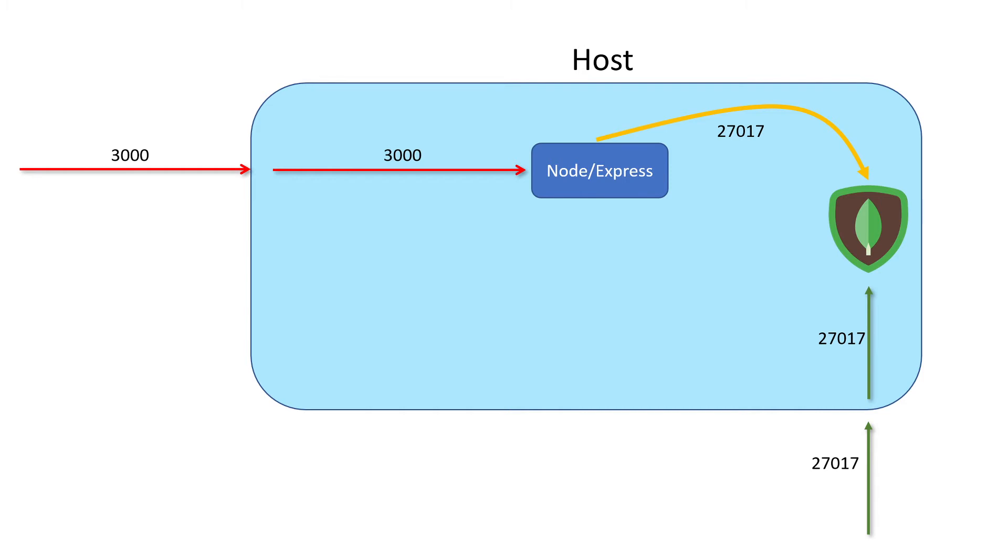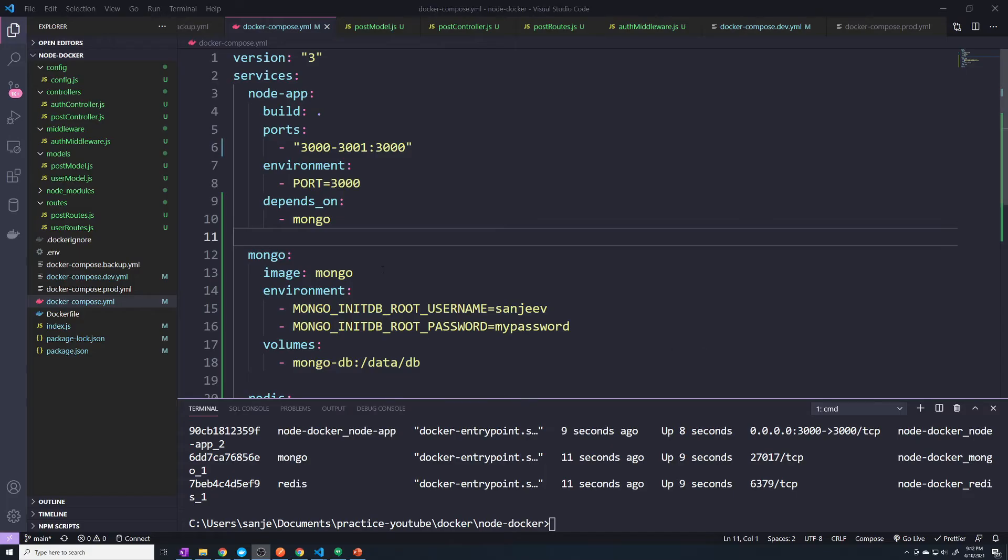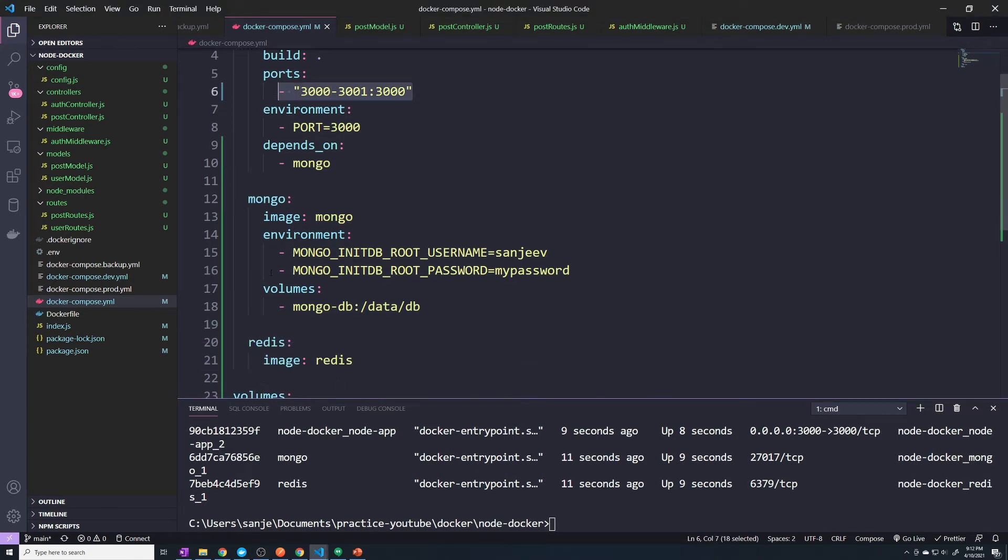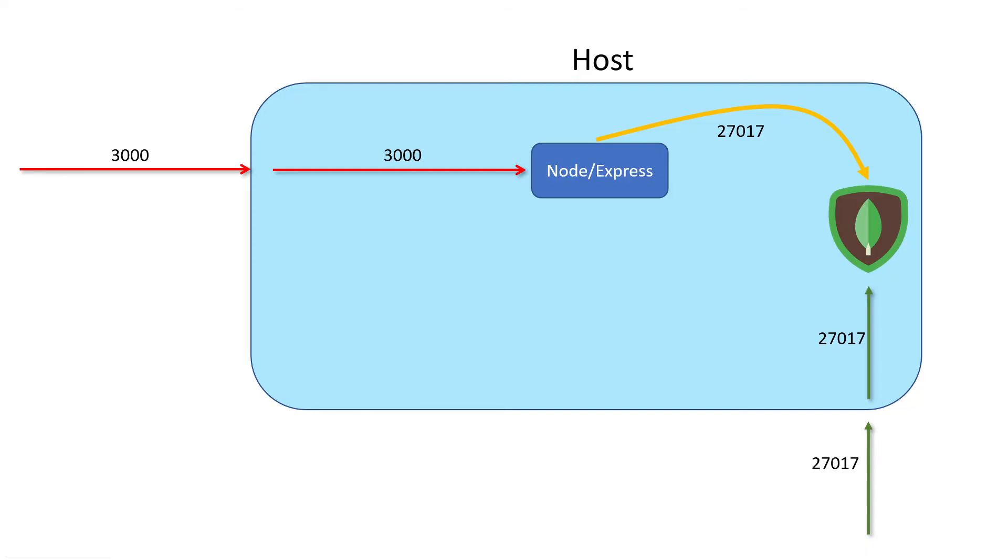Once again, just to reiterate, we aren't going to open up any ports to our Mongo database. Just like in our Docker Compose file right here, you can see we open up the ports for our node app, but there's no ports opened up for Mongo. We're going to make it so that only our Express container can talk to our Mongo database. We're not going to publish a specific port for our Mongo database just for security purposes, and there's really no reason to.